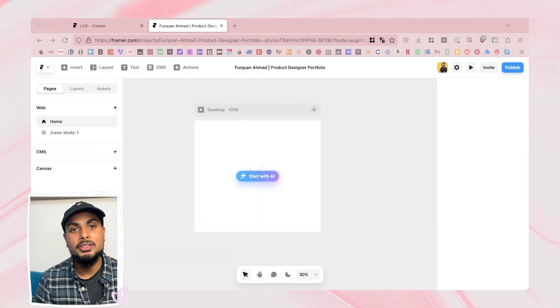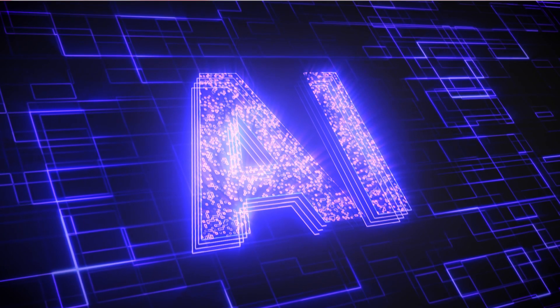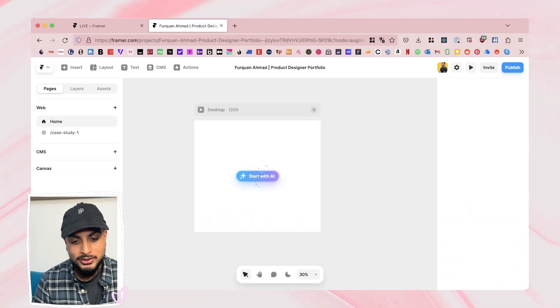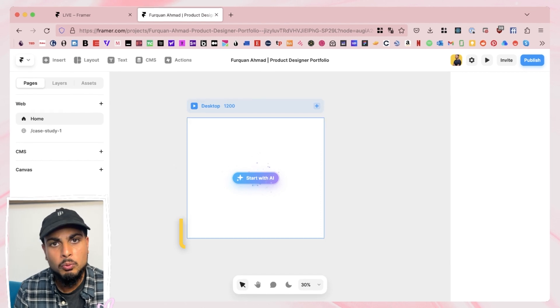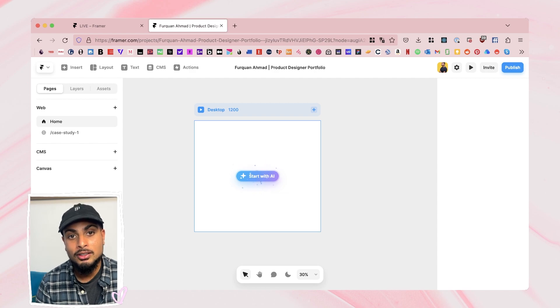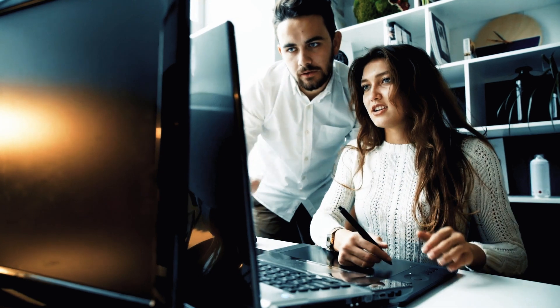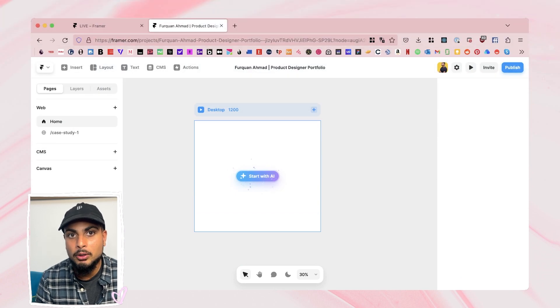Let's head straight into Framer sites. You can go to the link in the description below to sign up for a free account, and using the AI tools right now is all free as well. We simply go to Framer, create a new page, and we're presented with this massive 'Start with AI' CTA. So why would you want to use this? Maybe you're looking for inspiration for your portfolio, you're not sure where to start, you're just looking for something a bit special, something unique. AI here can unblock you.